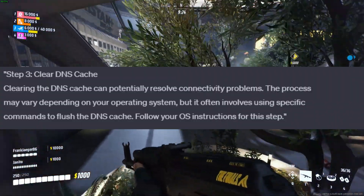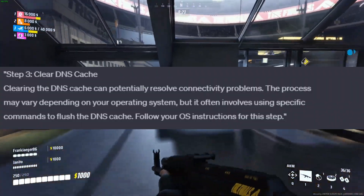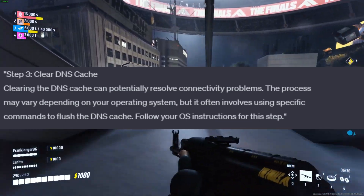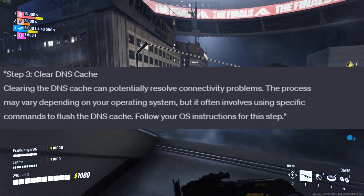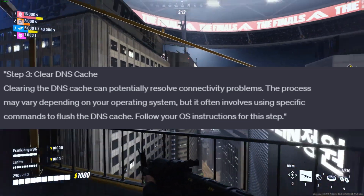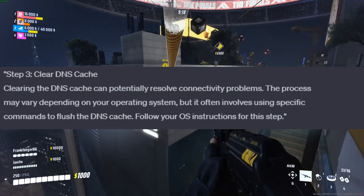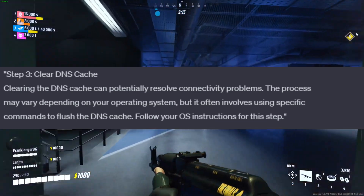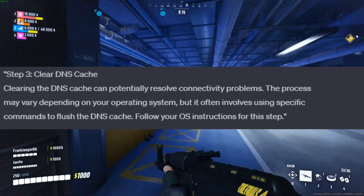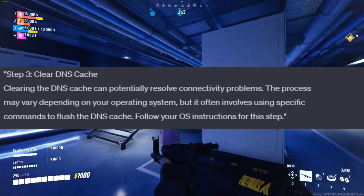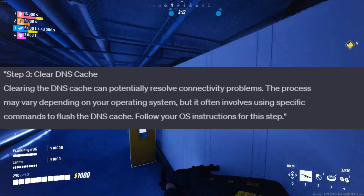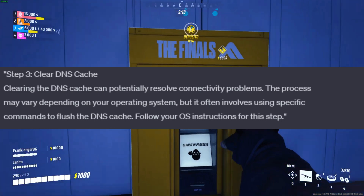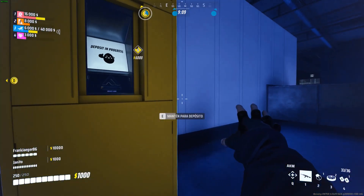Step 3: Clear DNS Cache. Clearing the DNS cache can potentially resolve connectivity problems. The process may vary depending on your operating system, but it often involves using specific commands to flush the DNS cache. Follow your OS instructions for this step.